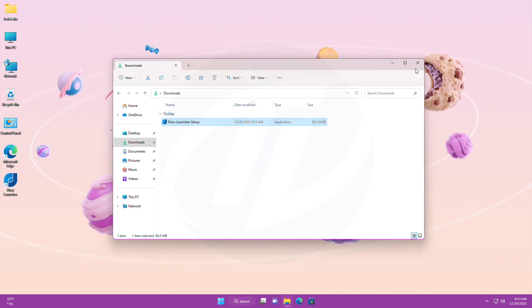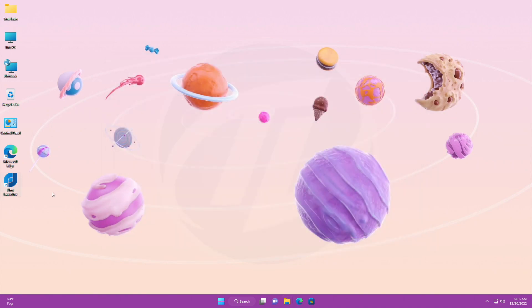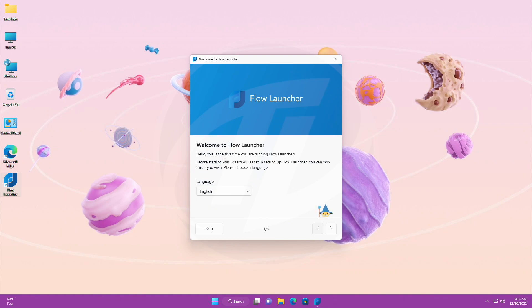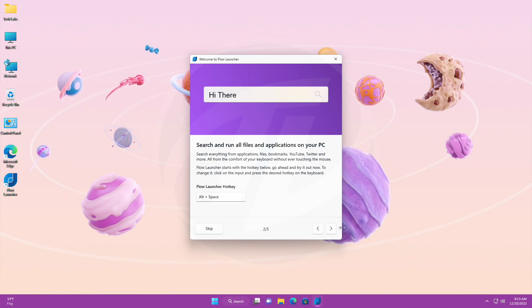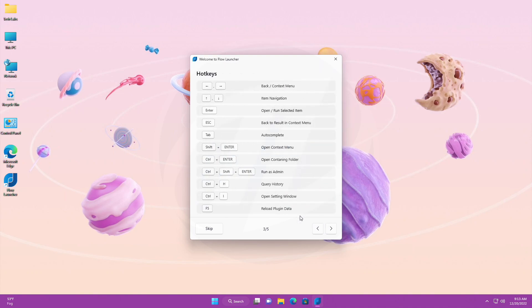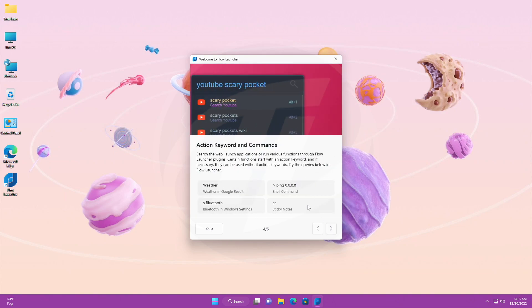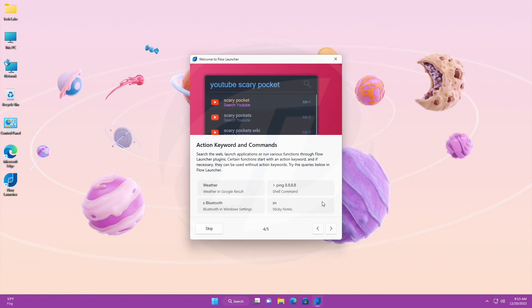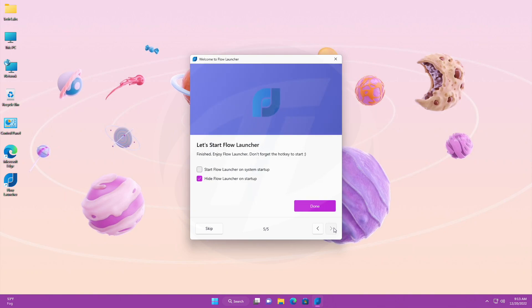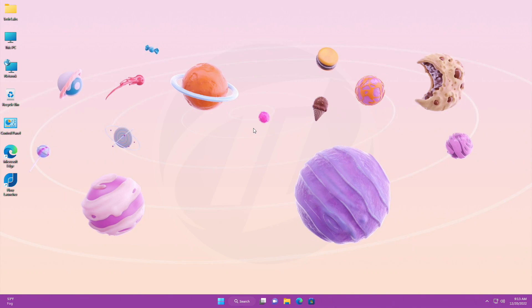Open the Flow Launcher from the desktop and configure it accordingly. After configuring, you're good to go.